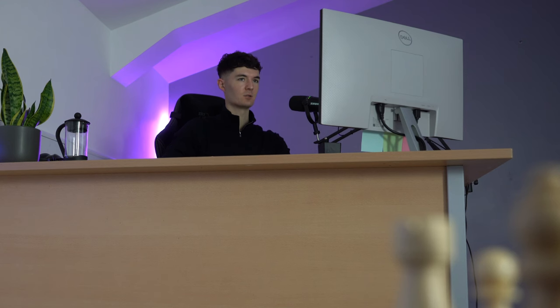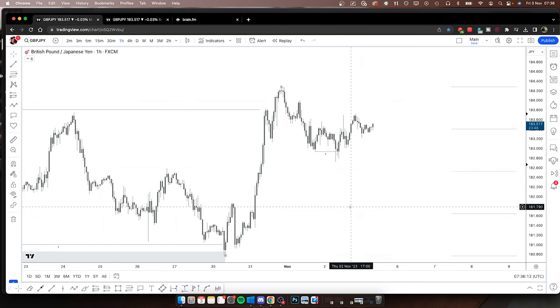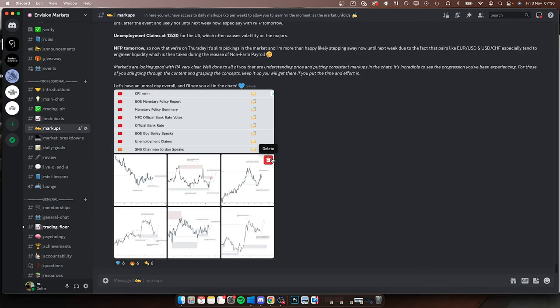What you just watched me do is planning the day ahead by analyzing the daily narrative. I go through the pairs that I trade - DXY, which I use for inverse correlation of EUR/USD and positive correlation of USD/CHF, then the JPY basket and GBP/JPY. I analyze all the pairs, annotate the charts from a daily and hourly perspective, and post this to Envision so all the pro members know exactly what I'm looking for.